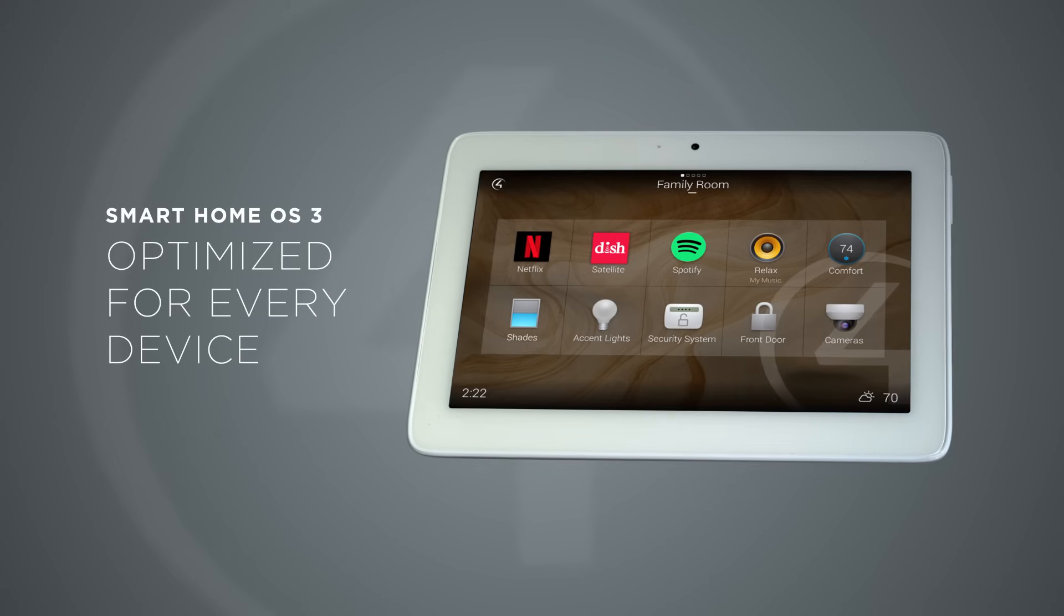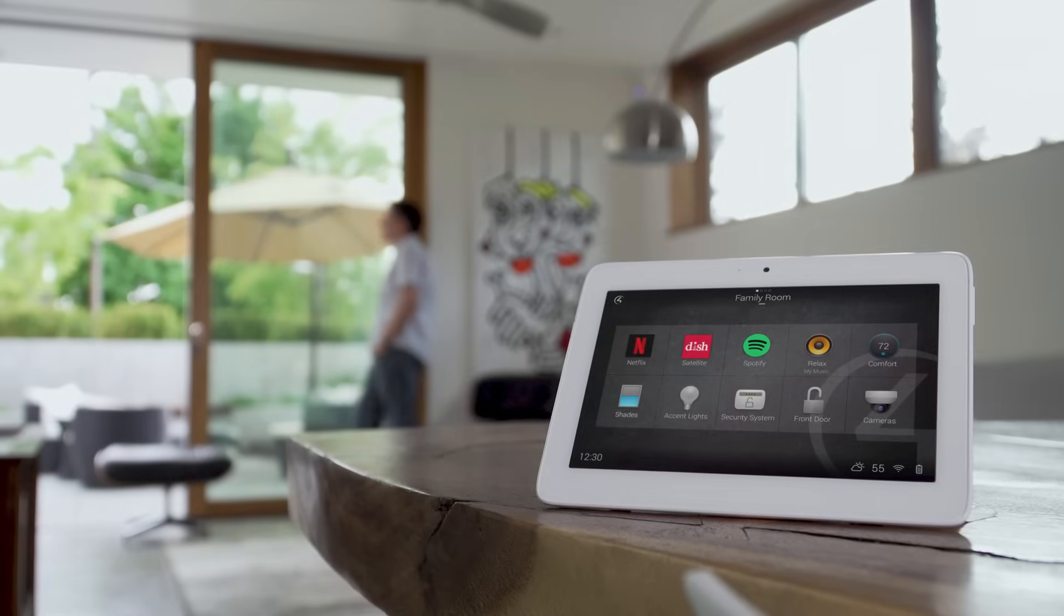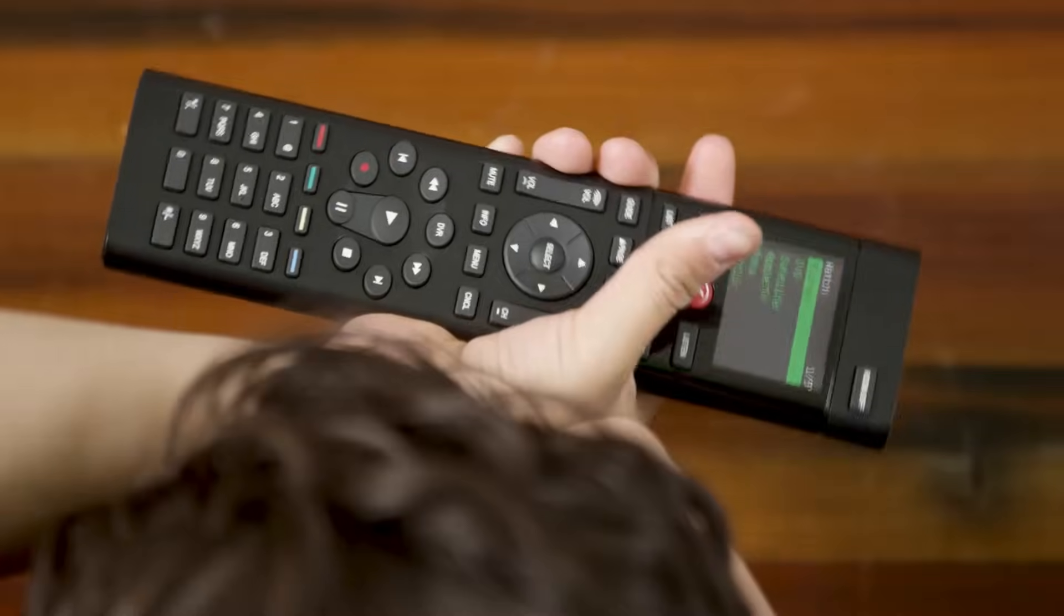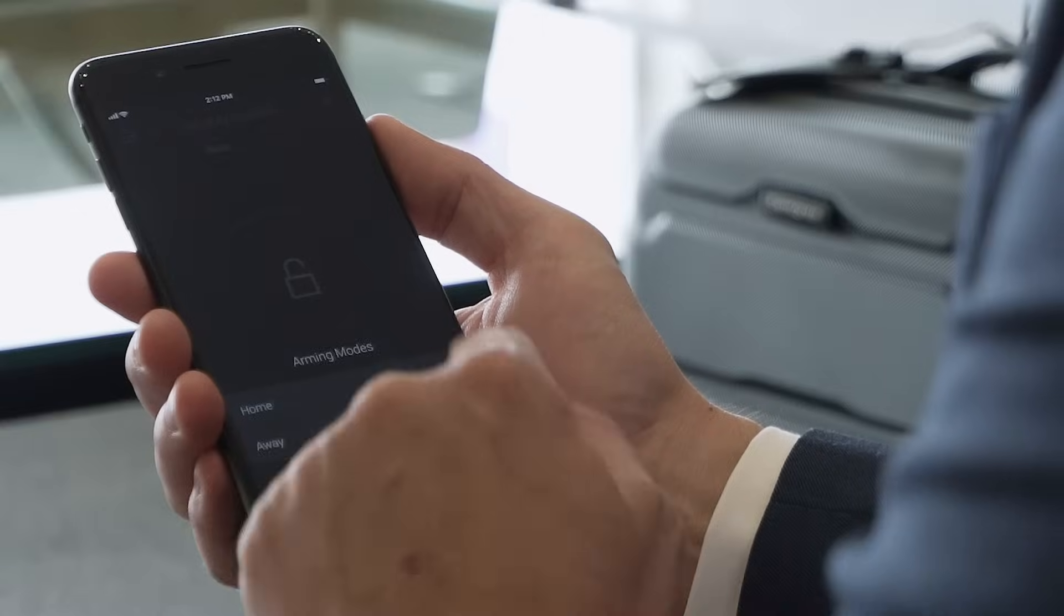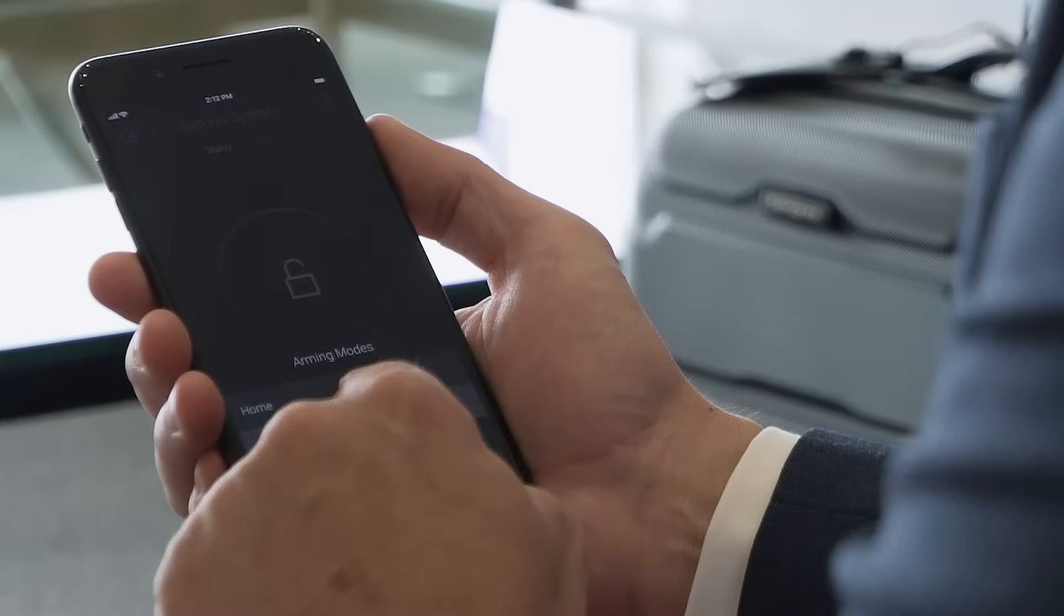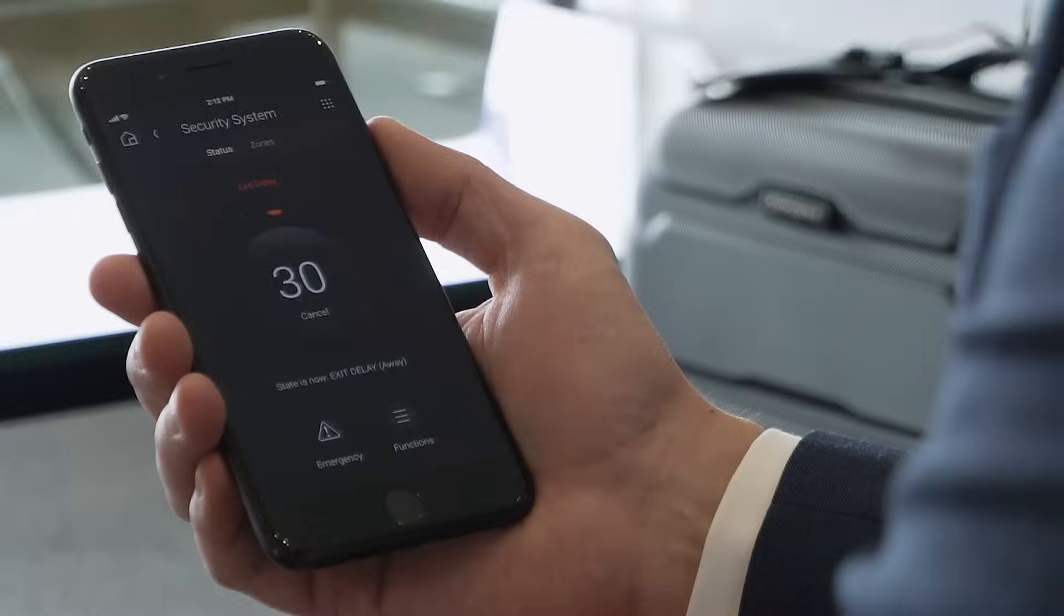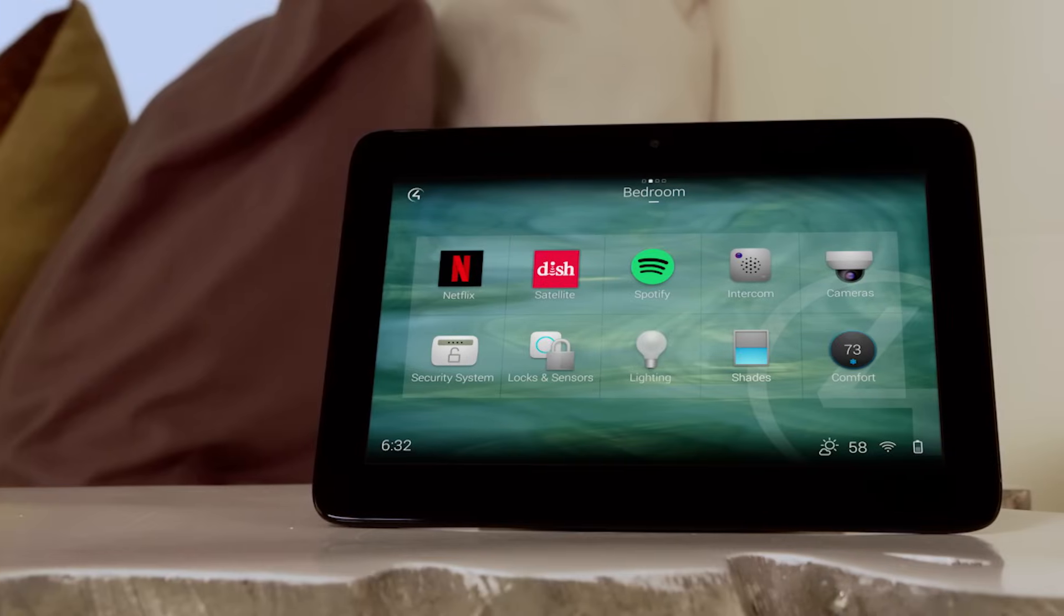Whether a mobile phone, touchscreen, or remote control, OS 3 has been optimized for the way you interact with your Control 4 smart home.